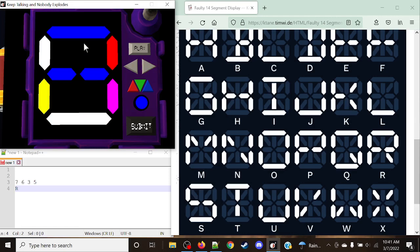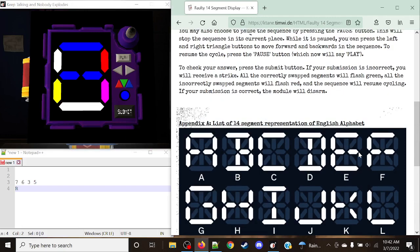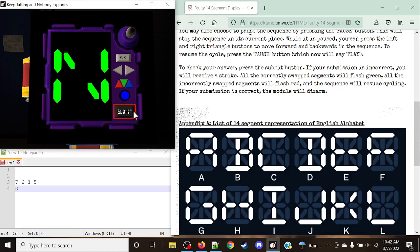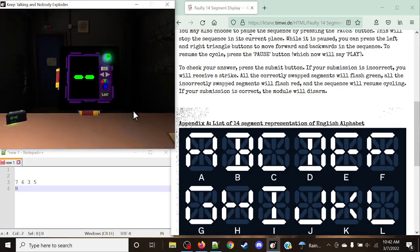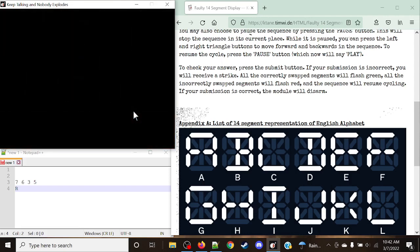So let's hit submit. If you happen to have any incorrect segments, what's going to happen is those will flash red instead of green. Let's hit submit and hopefully we have everything pop up as green. And just like that — it's a solved module. I think that's all I really need to cover today. As always, stay crazy, stay cool. Thanks for watching, and I will see you guys in the next one. Bye-bye.